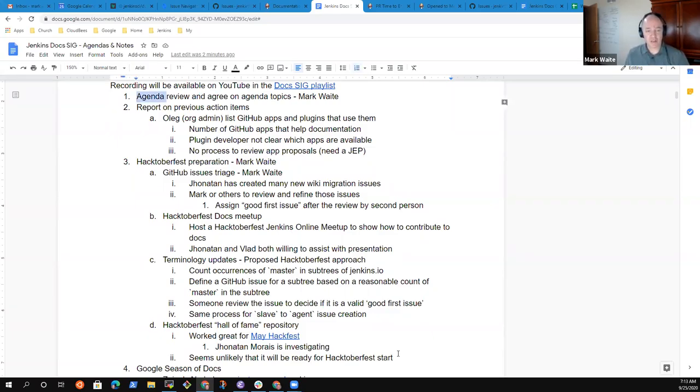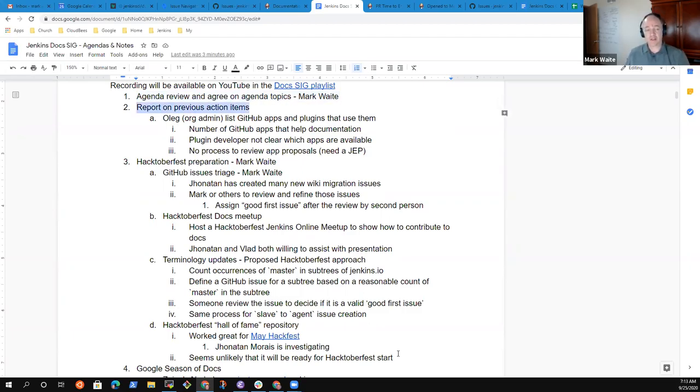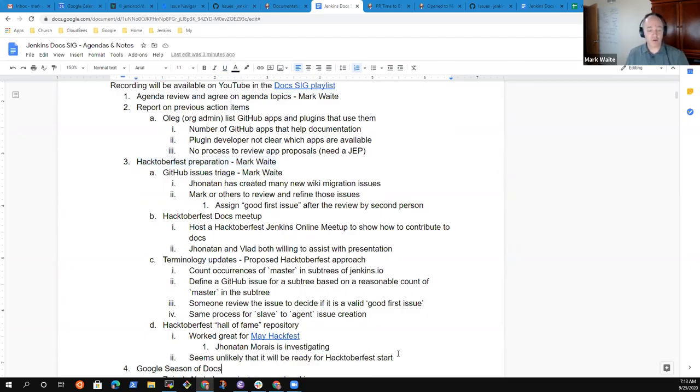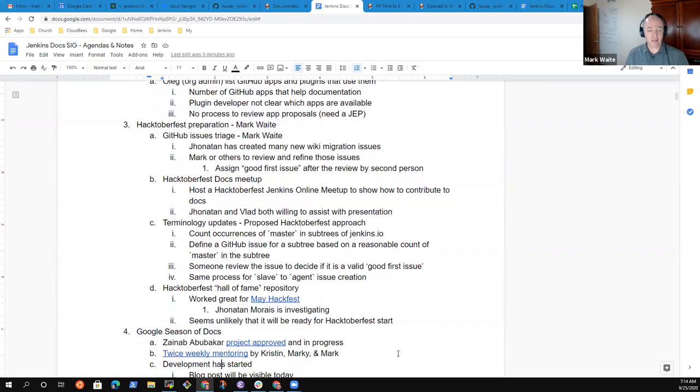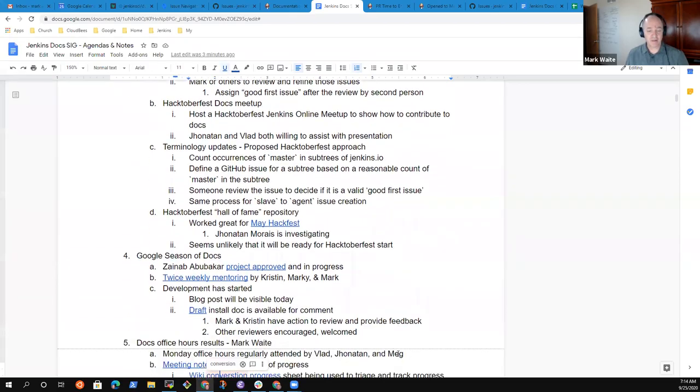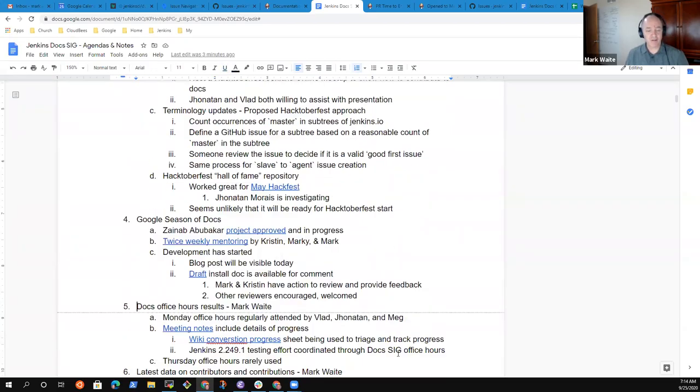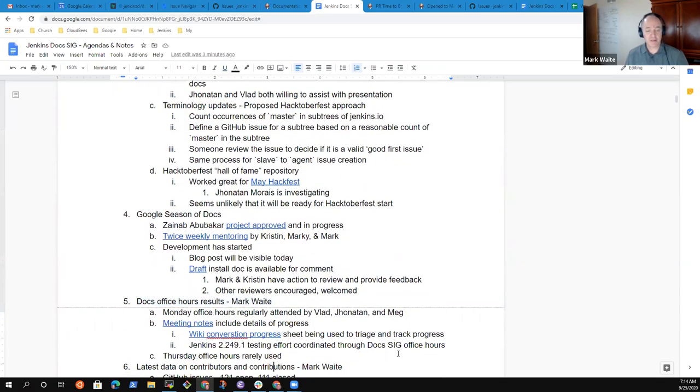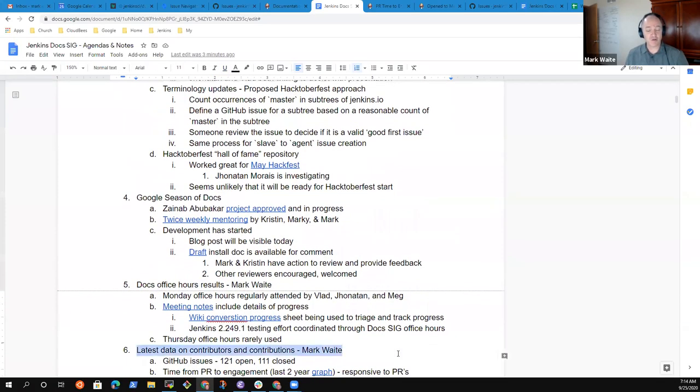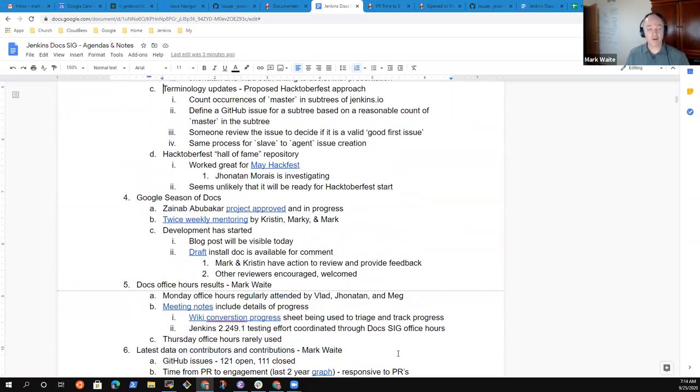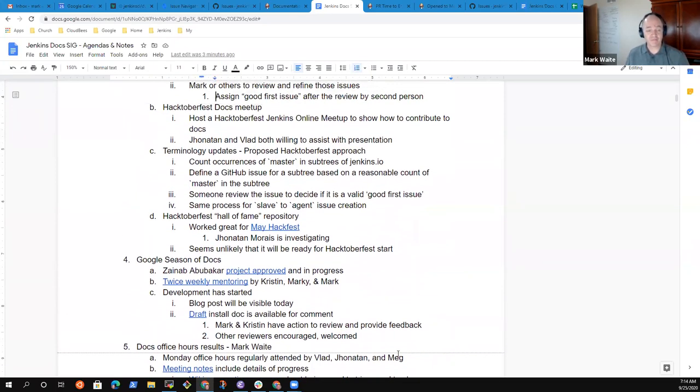Let's review the agenda and then we'll go through it. First, report on previous action items, then Hacktoberfest preparation as a topic, Google season of docs as a topic, office hours results, and data on contributors and contributions. We'll work through each of those topics and then conclude the meeting.